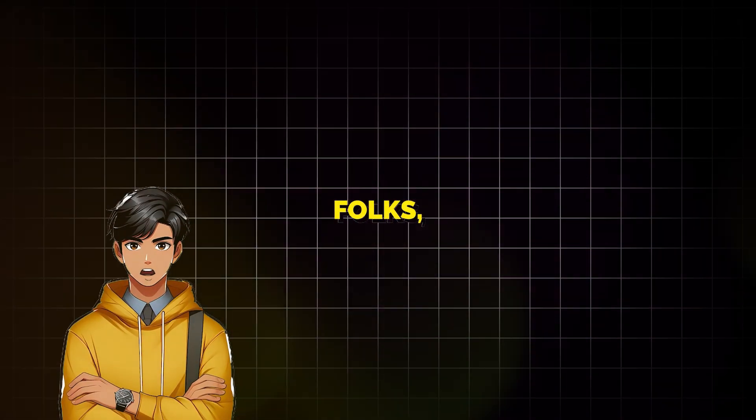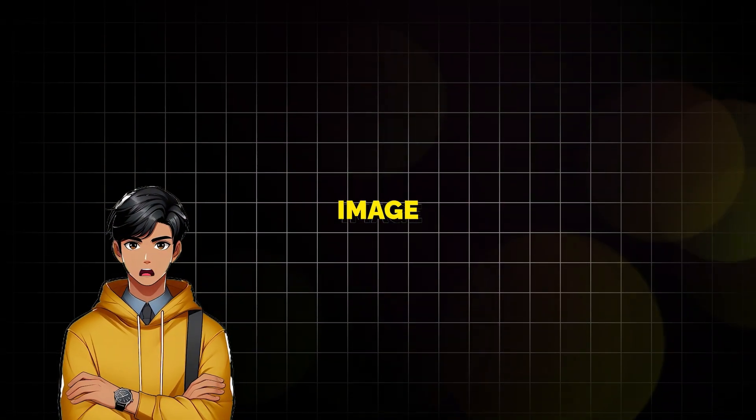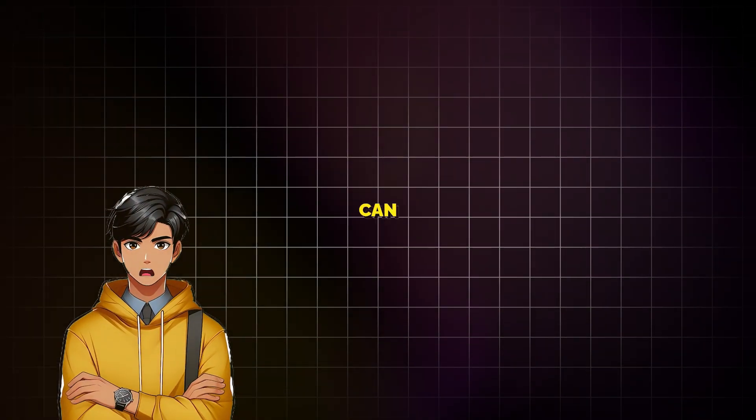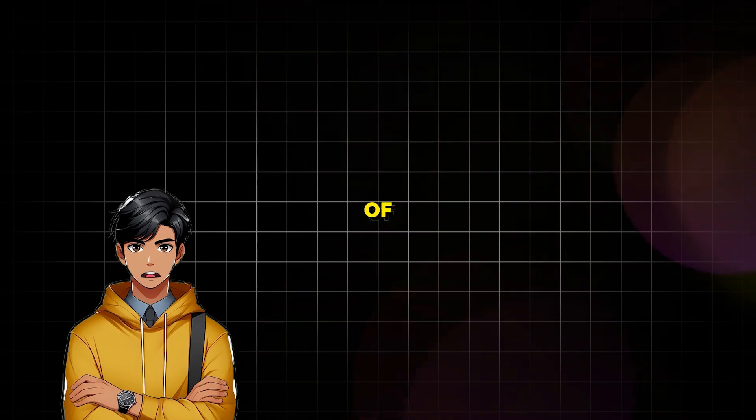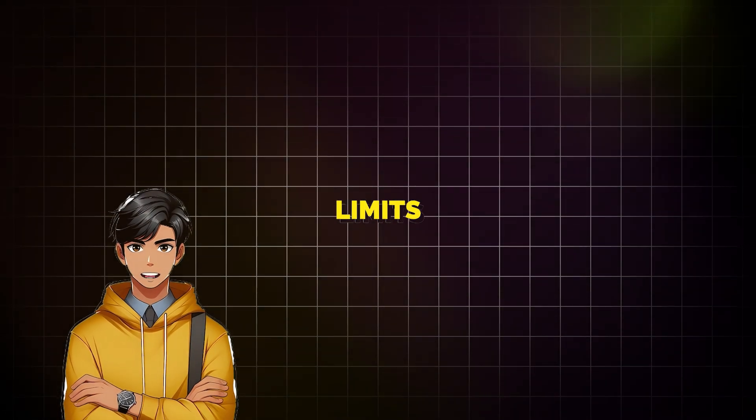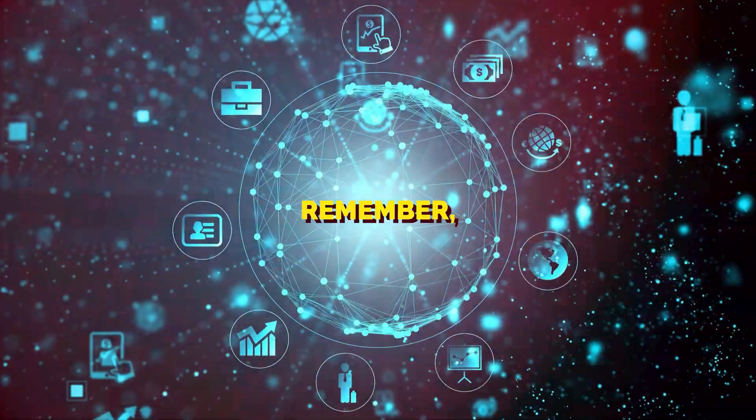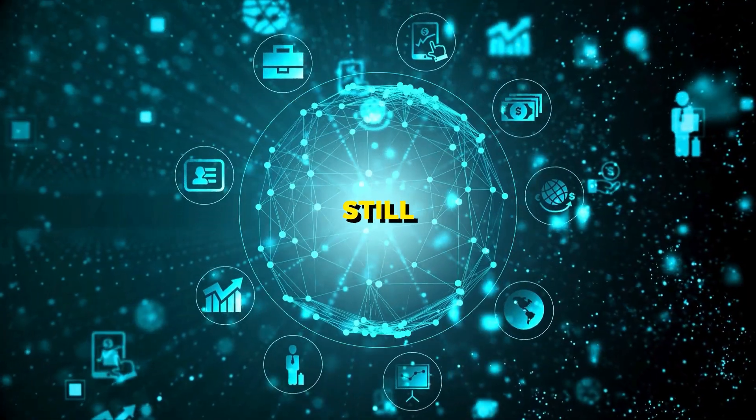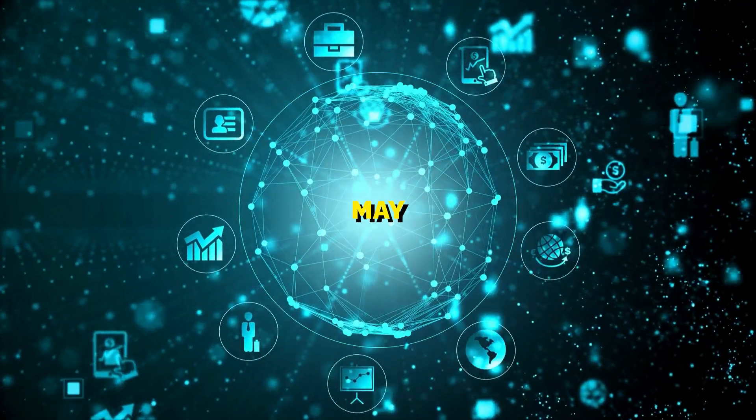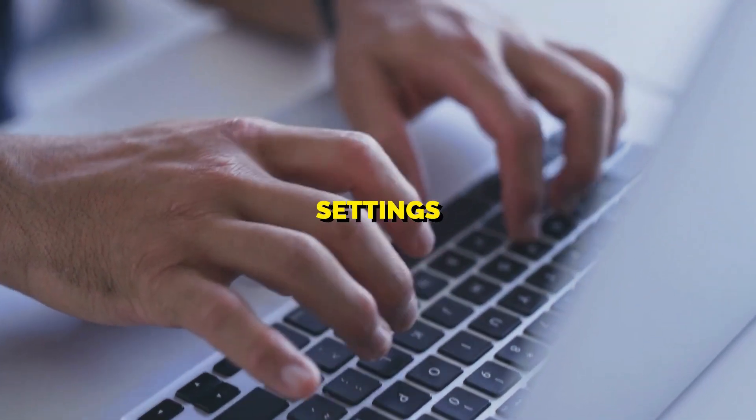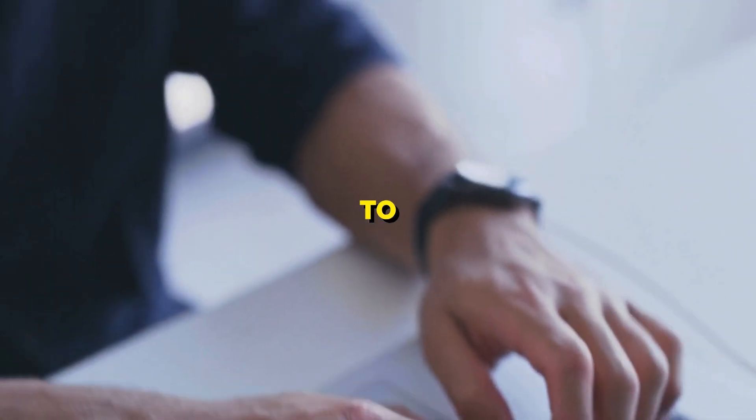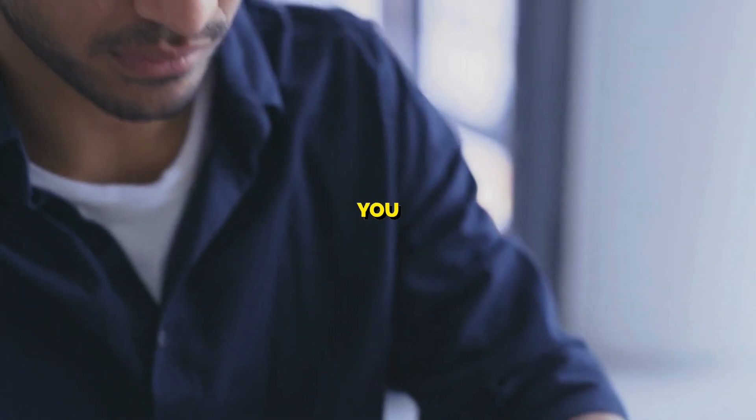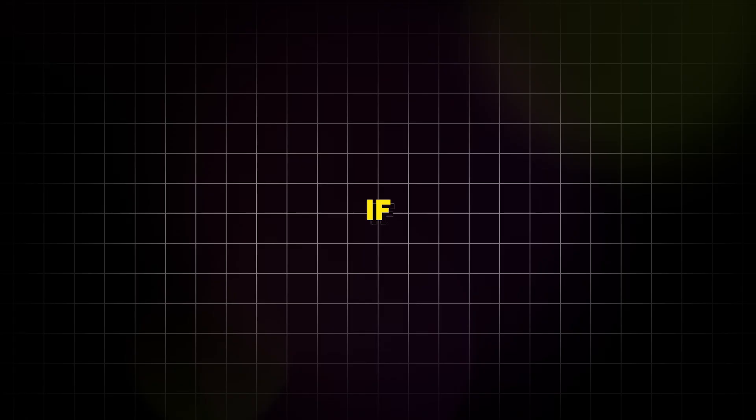And there you have it folks, a free image generator where you can create any kind of image without limits for free. Remember, this is still AI and it may make mistakes. So keep tweaking the settings and the prompt to get the image you are looking for.